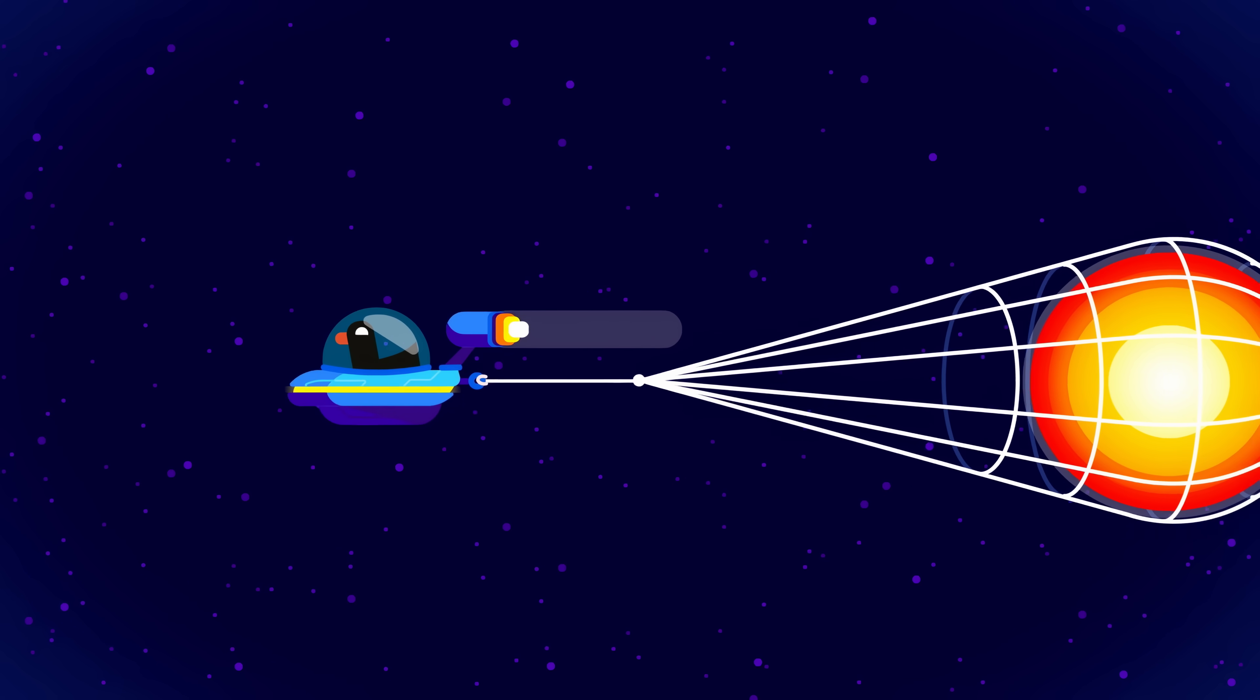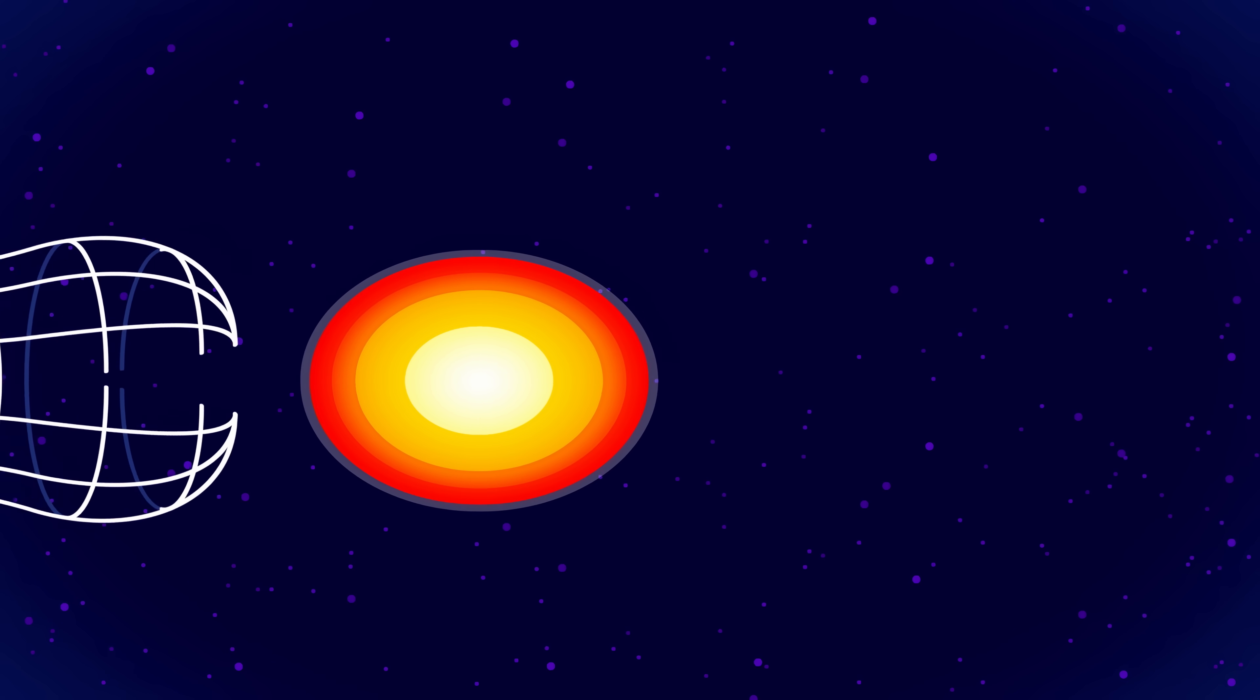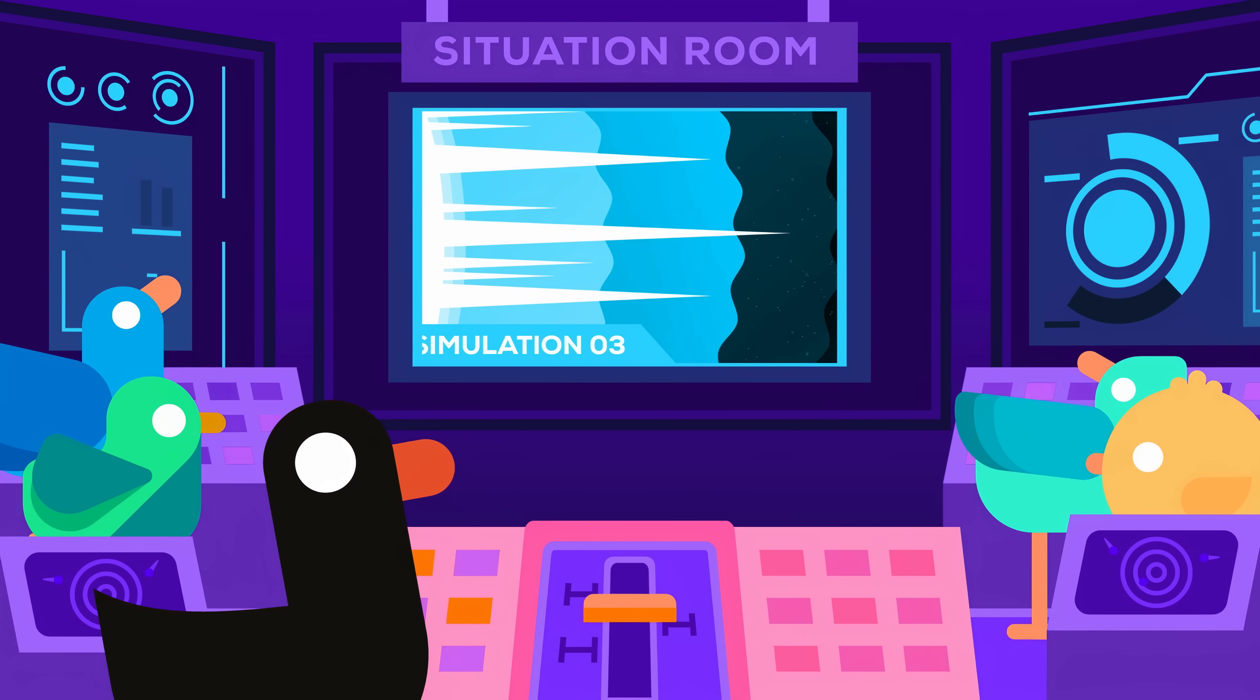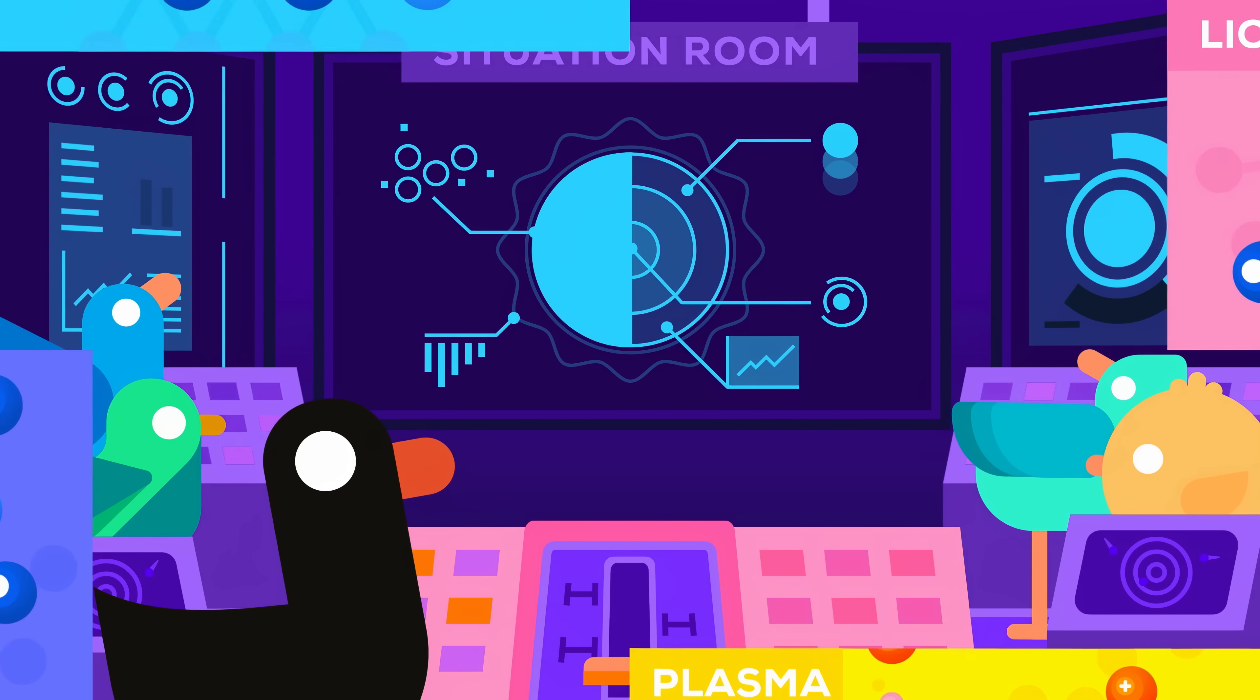What would happen if you were to bring a tiny piece of the Sun to Earth? Short answer, you'd die. Long answer, it depends which piece of the Sun.